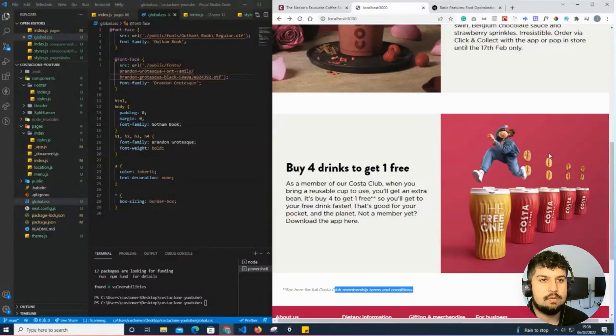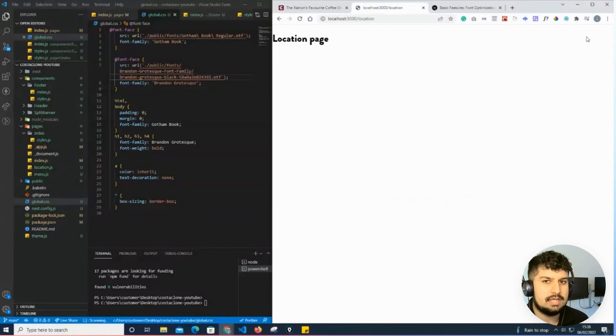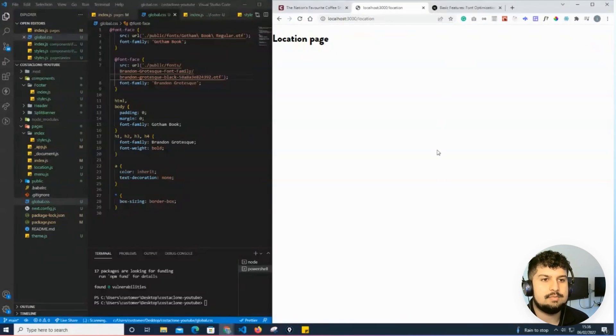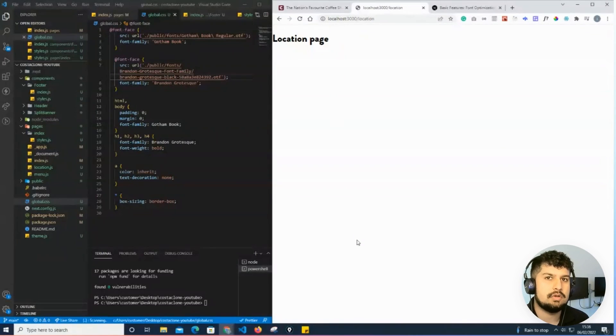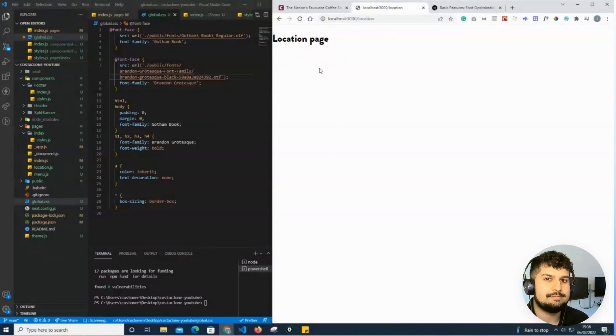That's the home page now complete. What we will move on to next is the location page, and in this page we will render out the map and the cards and start implementing our API as well.